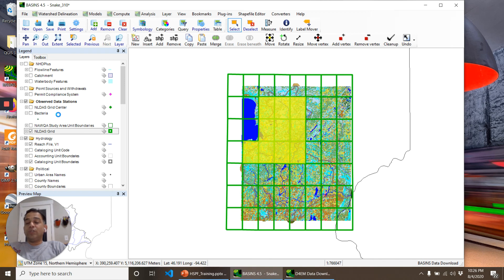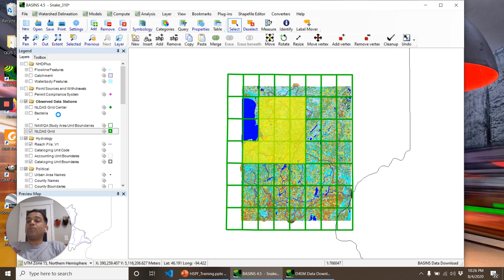When you are doing this project on your own or making an HSPF model, you will have data from multiple other sources as well.